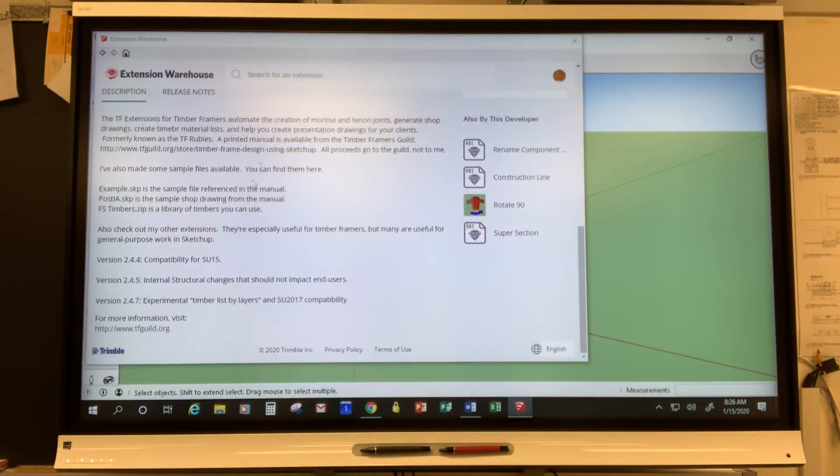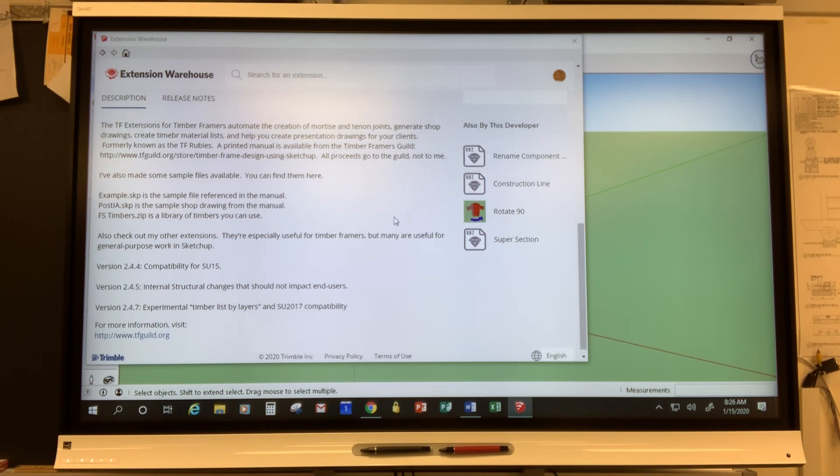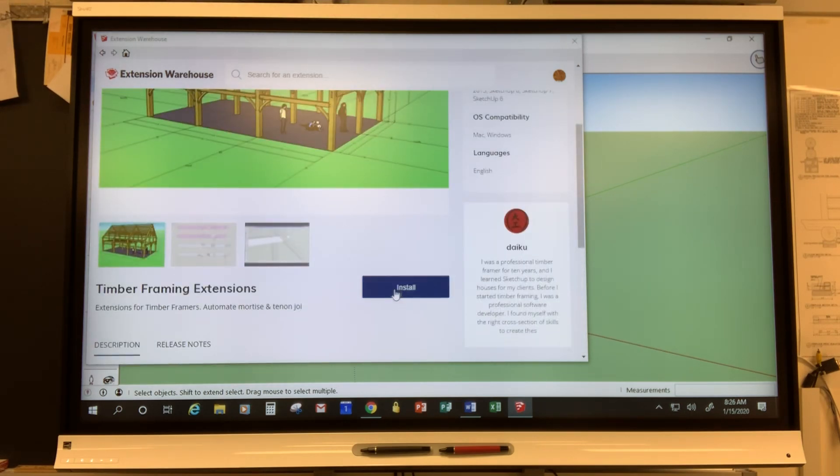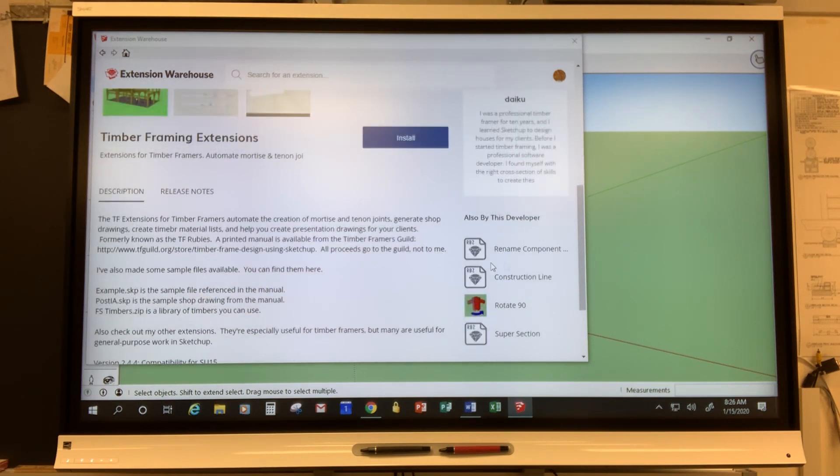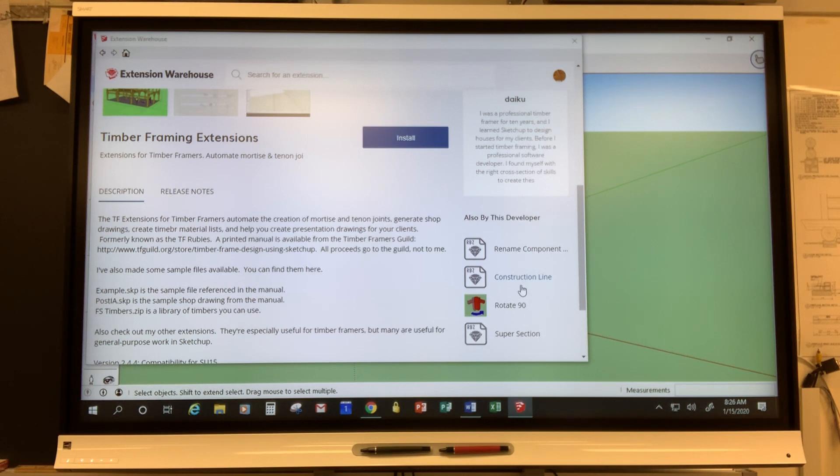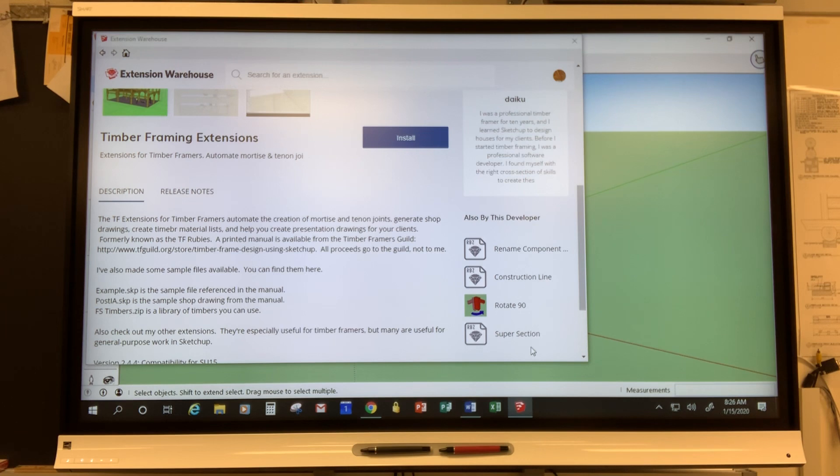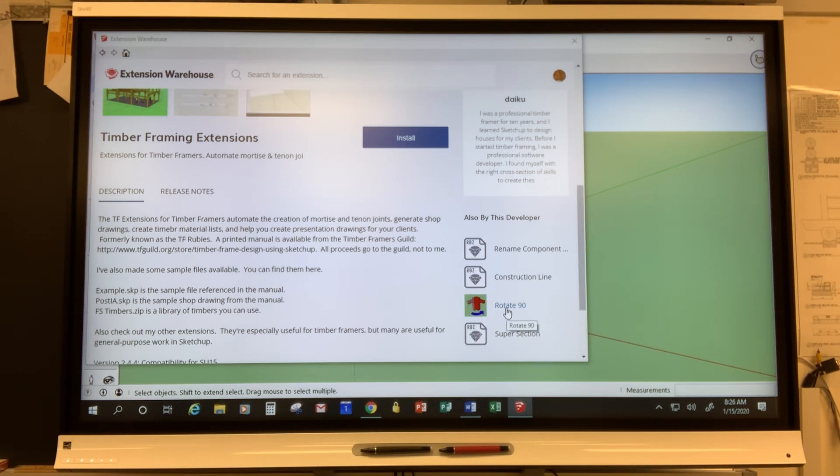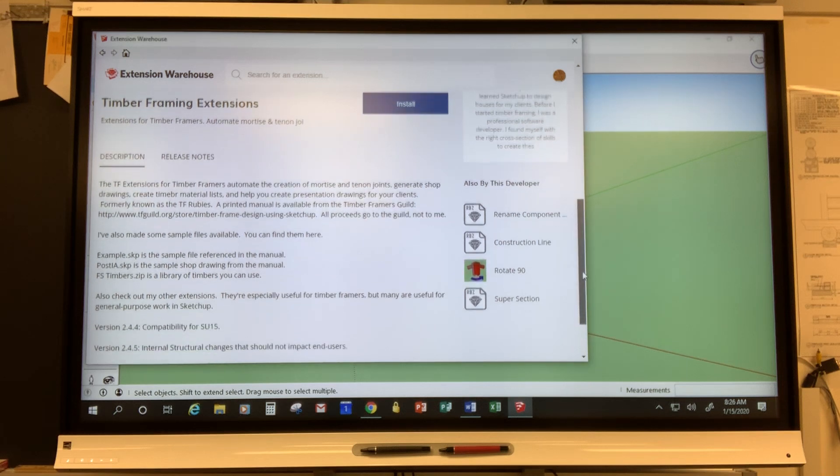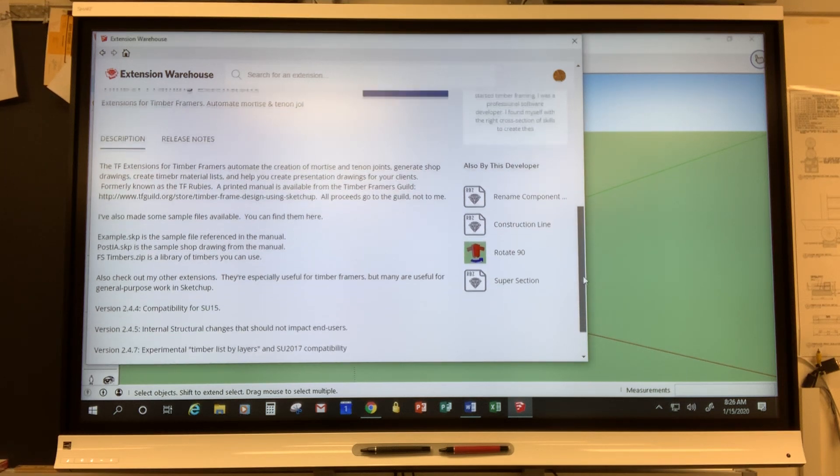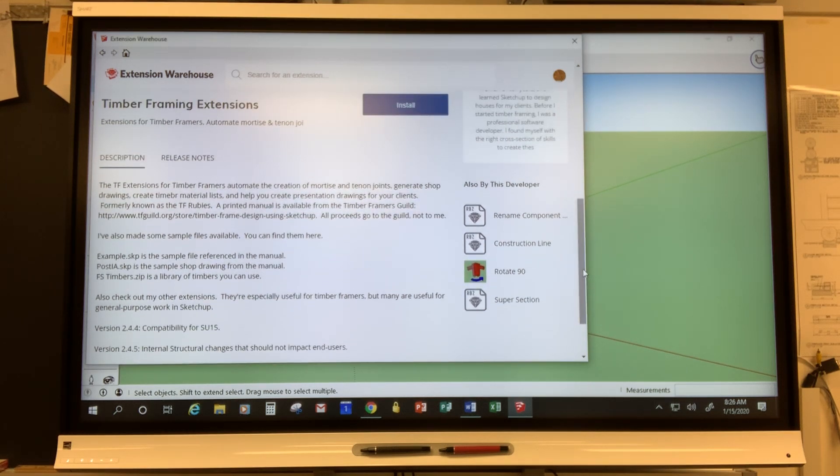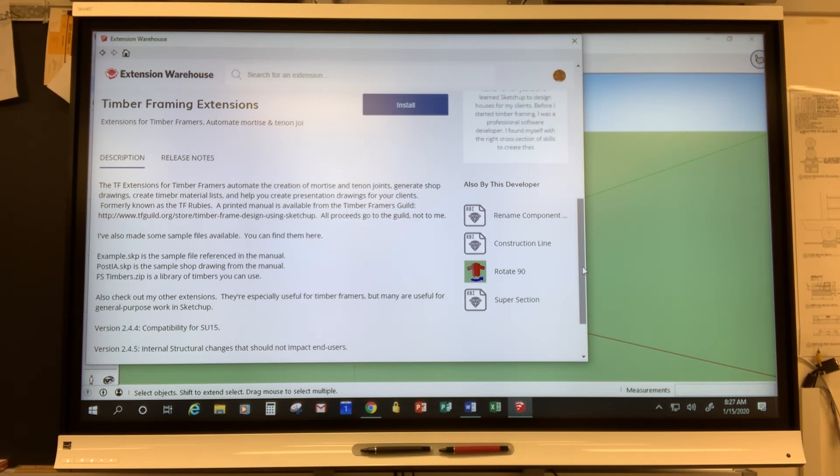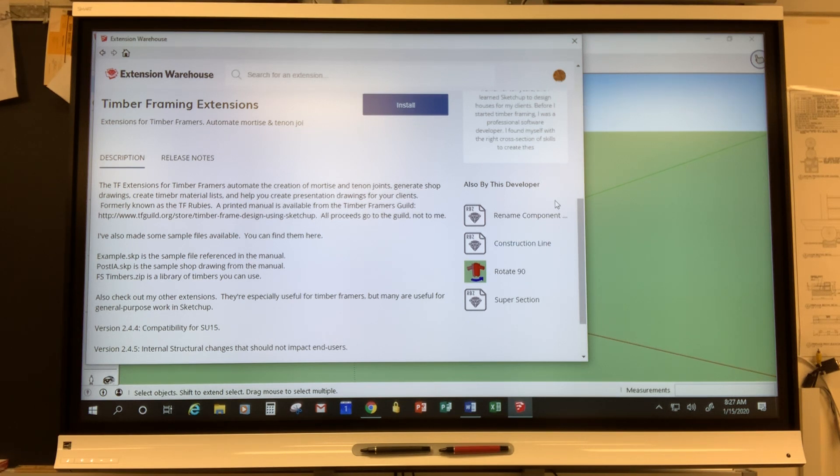So let's go back to the Extension Warehouse. So you're going to go through the process of installing that but before I go through that I'd like to mention down here in the bottom right also by this developer he has some other add-on tools some of which are extremely useful. So I highly recommend that along with installing the main extension program that you also consider installing Rotate 90 Degrees and there is another one that's not showing up here but will show up with yours because it's not showing up here because I've already downloaded it. It's called Angle Between Faces and in future videos I'll show you how that works.